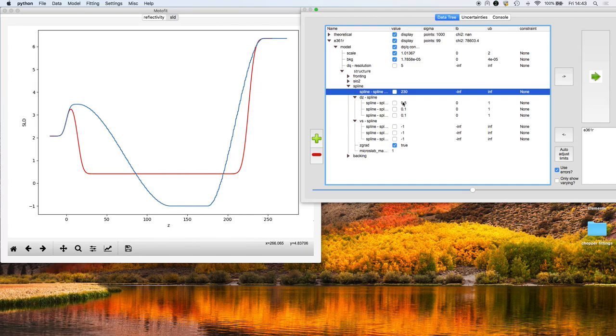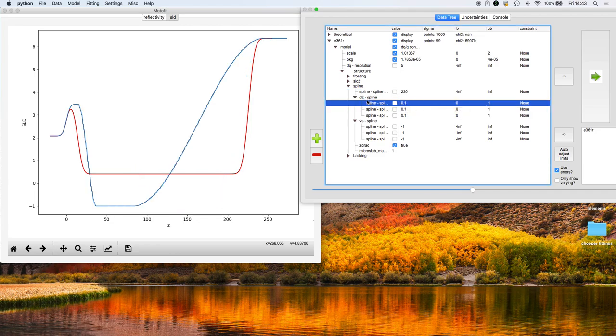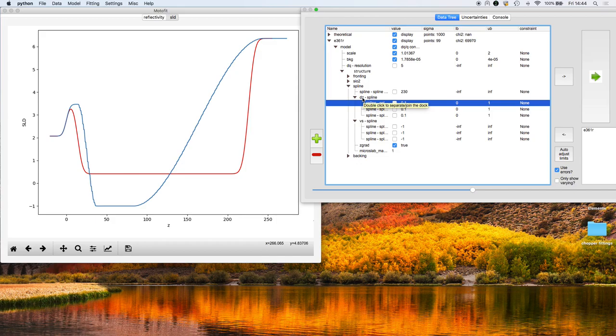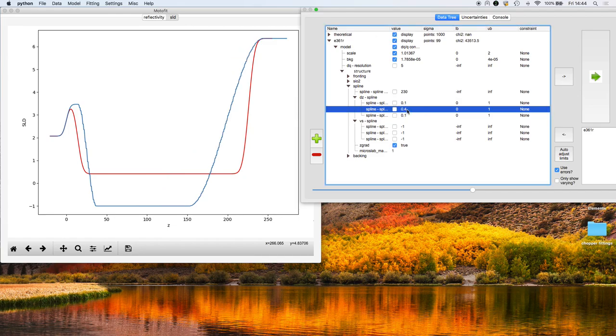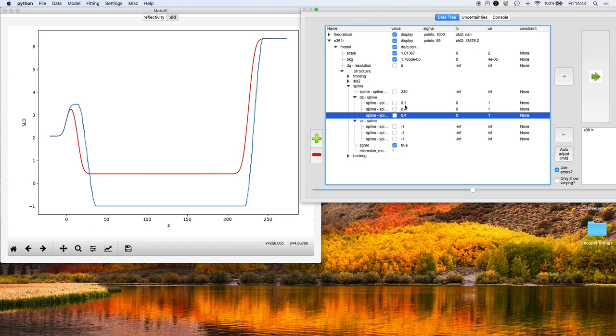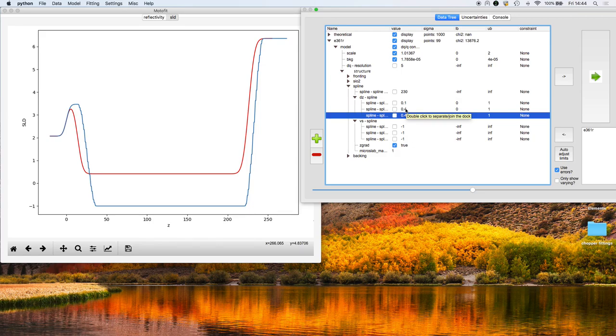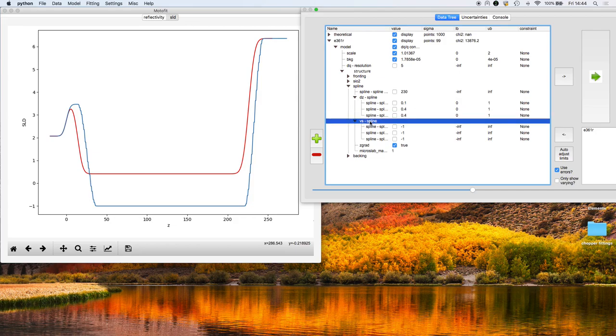These dzs here describe the spacing of the knots, the control knots, within the spline. They're dzs because it's a distance. This 0.1 refers to 10% of the way through this total spline extent, so the first spline would be at 23 angstroms. The next one would be halfway through because 0.1 plus 0.4 is 0.5, so it would be 115 angstroms.